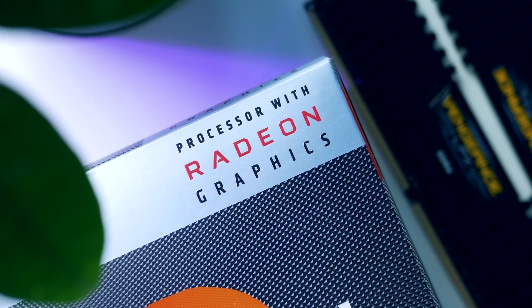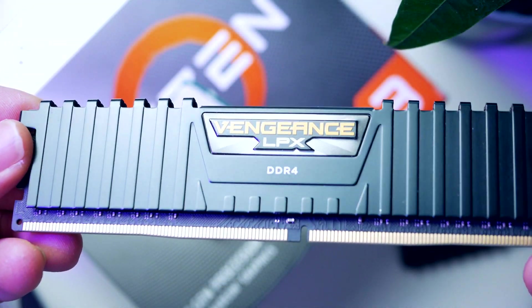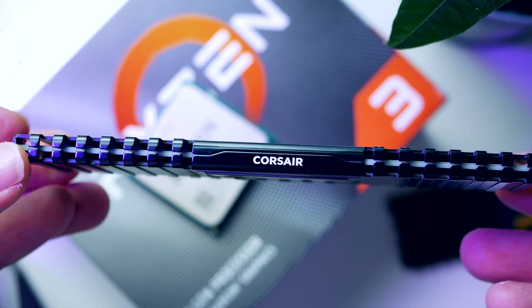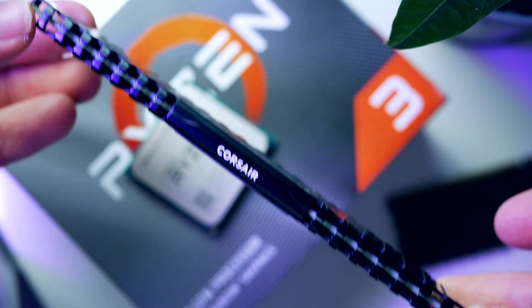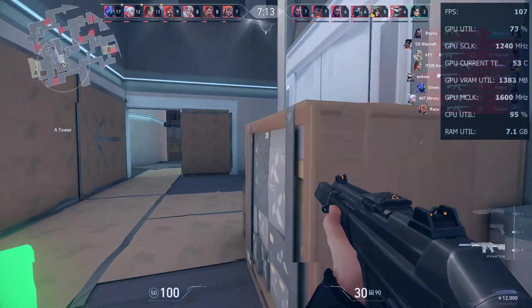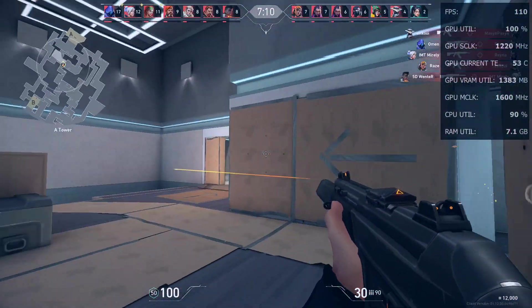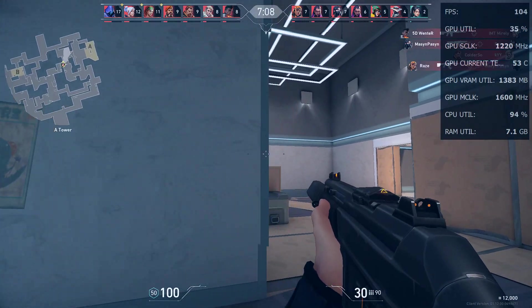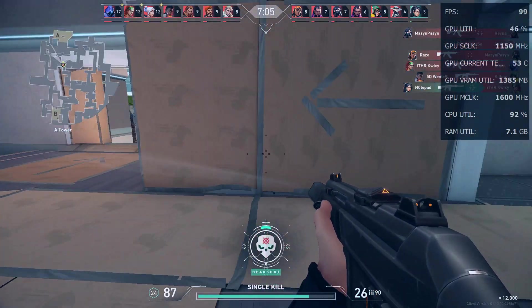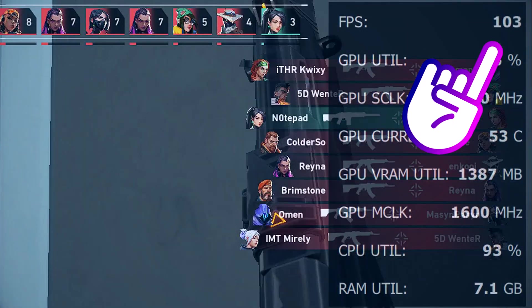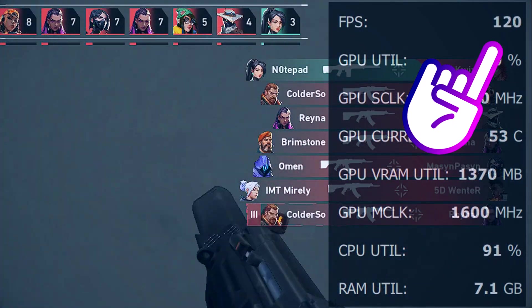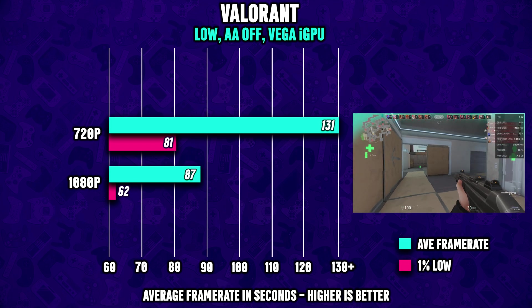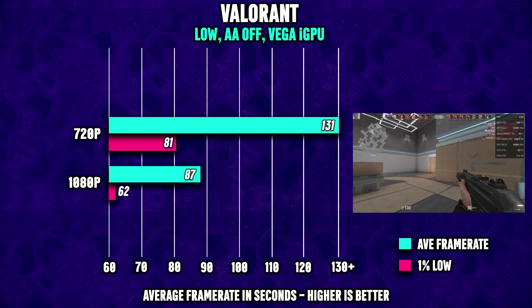To get as much gaming performance out of the APU, we're gonna pair it with 16 gigabyte from Corsair. I recommend going for RAM sticks with 3200 megahertz, and that is what we are testing out today. Just a quick look at Valorant running at 1080p low settings - we're averaging over 80 FPS. If you want to go for the competitive frame rate you can drop the resolution down to 720p and you will see around 130 FPS on average.